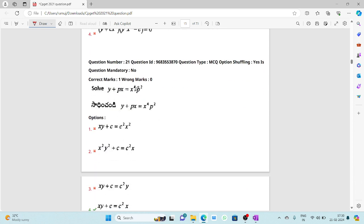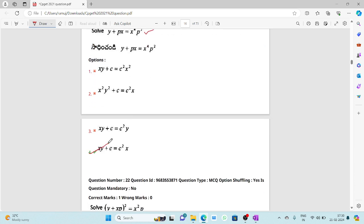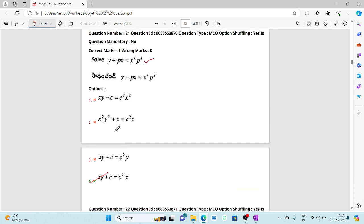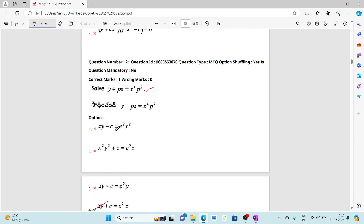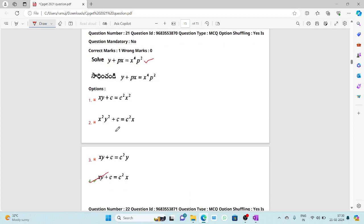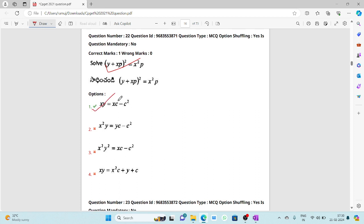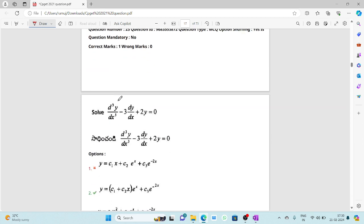The twenty-first question: solve y + px = x⁴p². If you remember the Clairaut form, you can directly identify the answer as xy + c = c²x. Otherwise, you can apply the same factoring method used in the previous problem to obtain the solution.